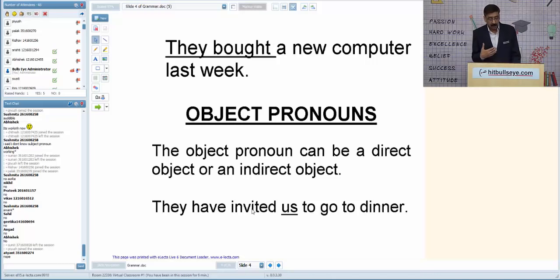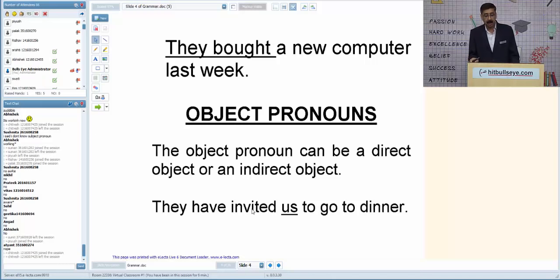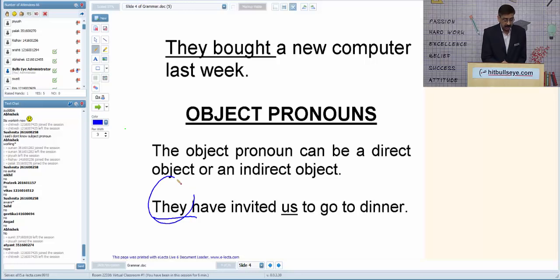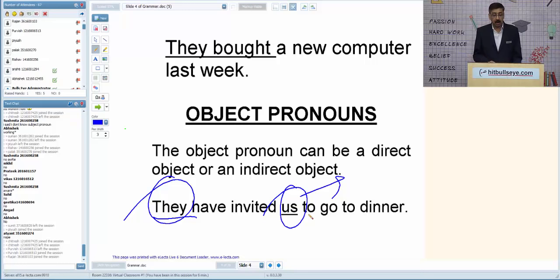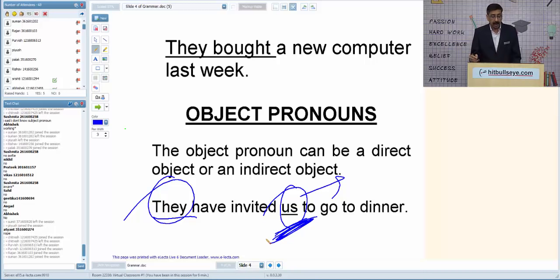Any pronoun playing the role of object in the sentence is an object pronoun. For example, 'they' is a subject pronoun and 'us' in 'invited us' is an object pronoun. Any pronoun playing the role of subject is called subject pronoun; playing the role of object is called object pronoun.